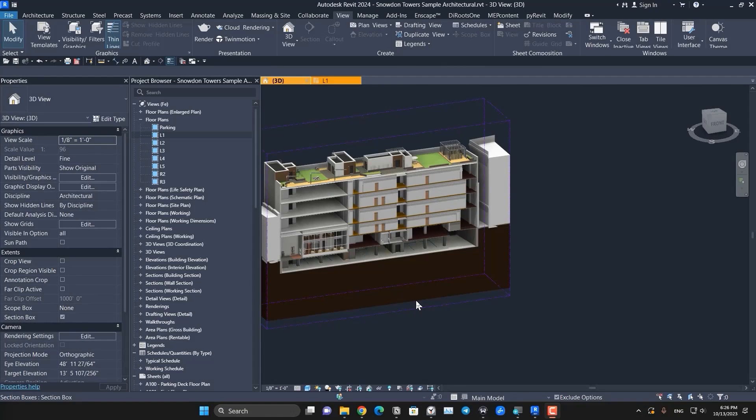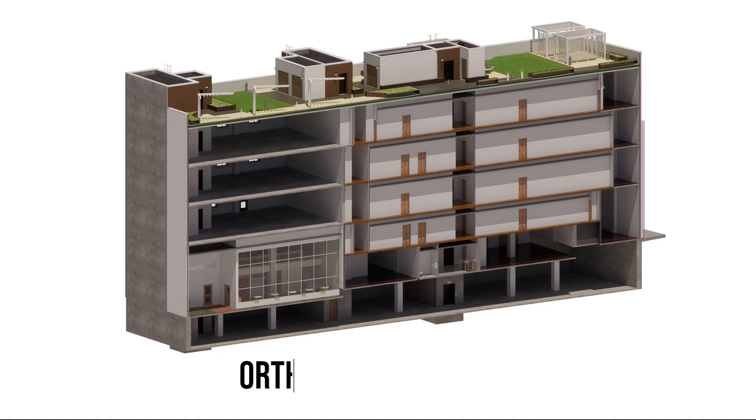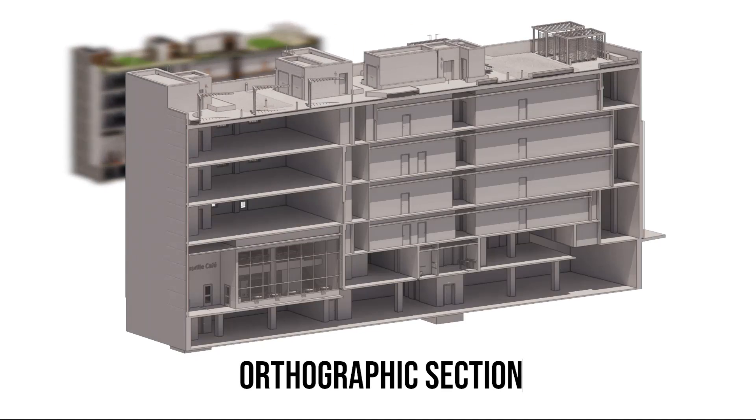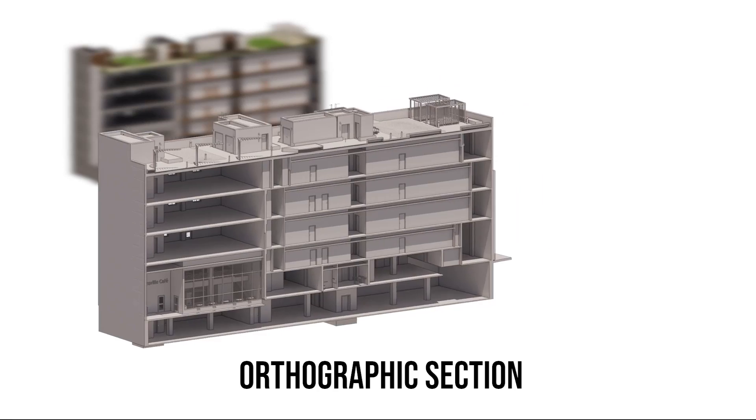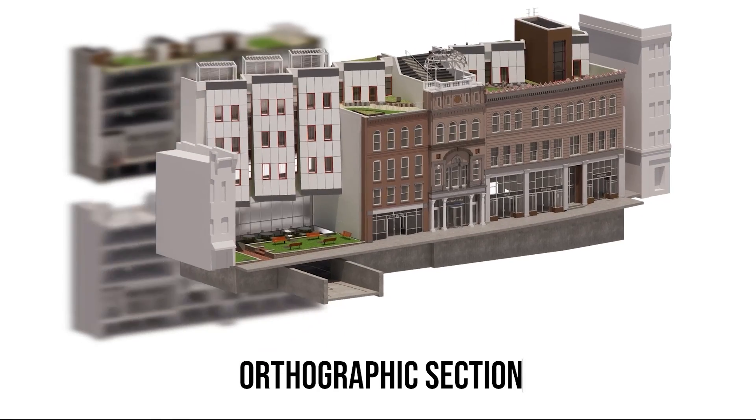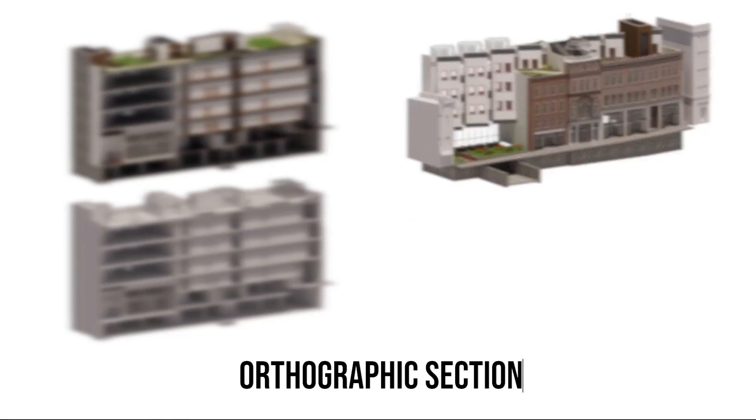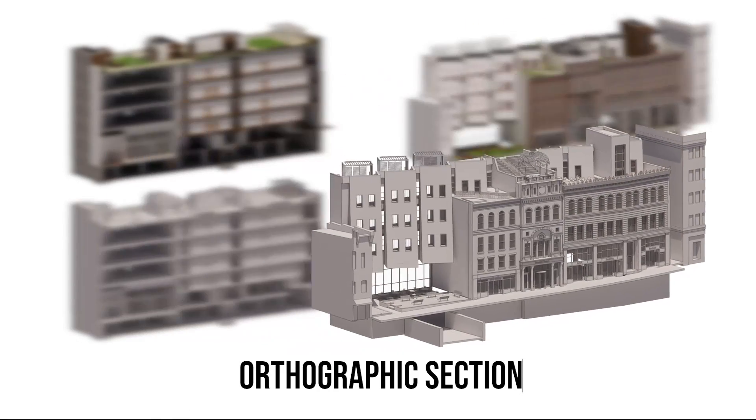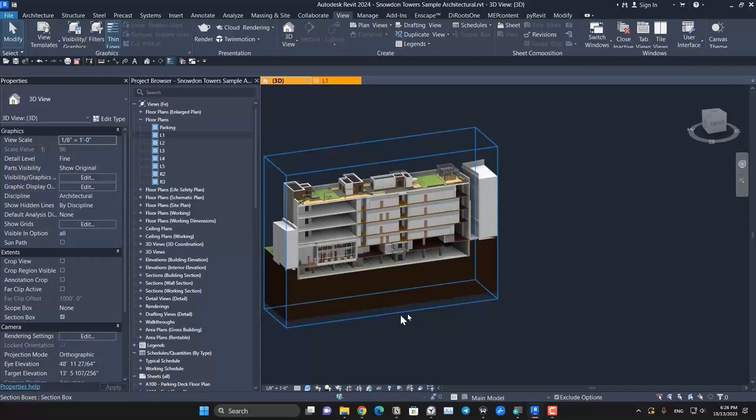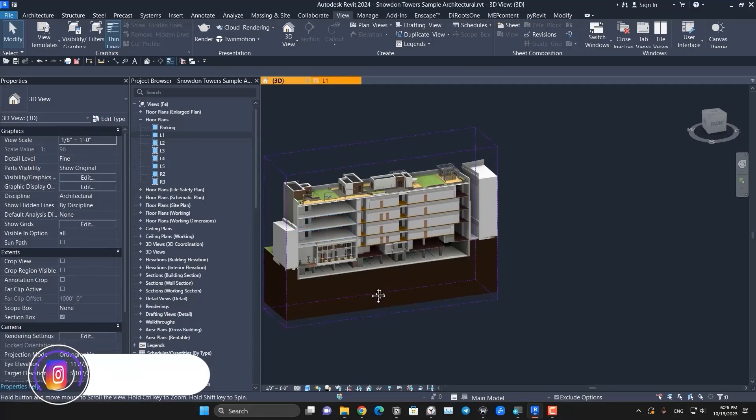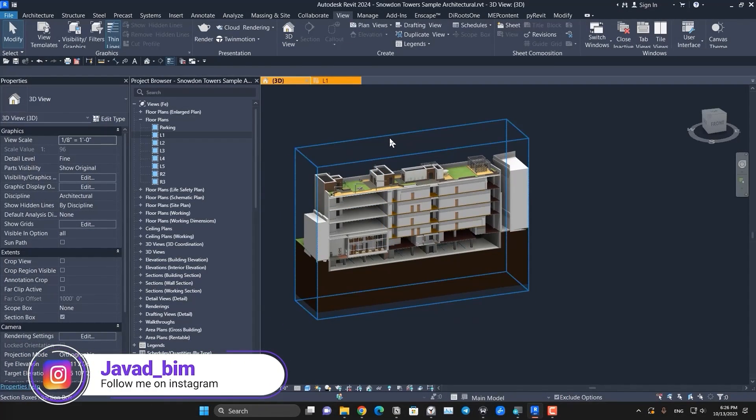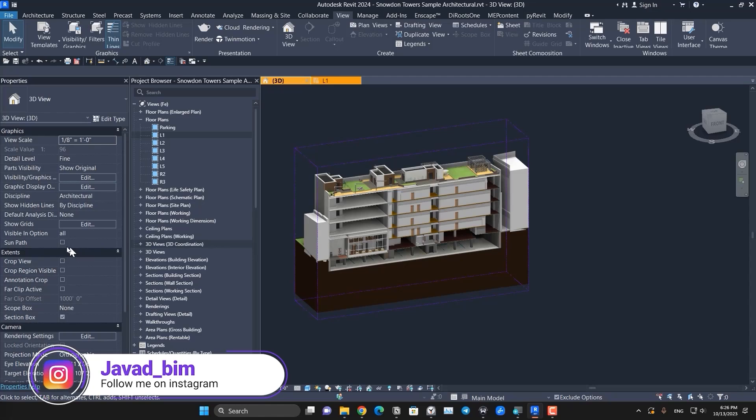Howdy howdy, Javadis here. In this video we are going to learn how to create orthographic sections in Revit and Enscape, and then we can create the photo that you see on the screen. The first step is you need to open the Revit model that you want to create this orthographic section with and make sure to enable the section box.